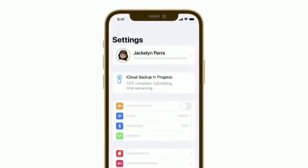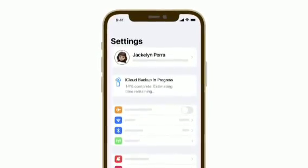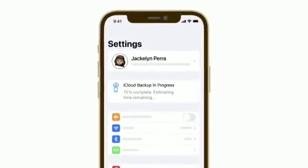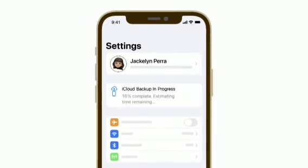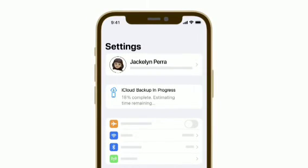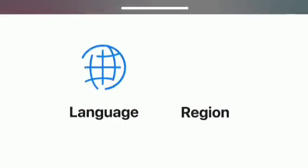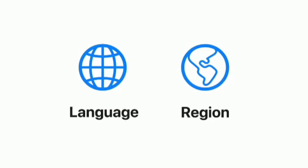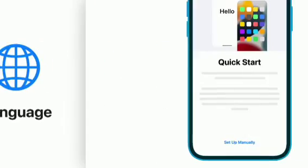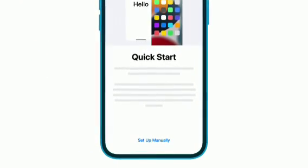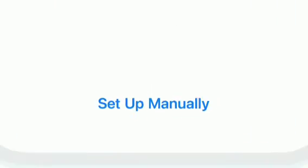When the backup completes, you'll be ready to set up your new iPhone. Turn on your new iPhone and follow the on-screen instructions until you see the Quick Start screen. To set up a new iPhone from an iCloud backup, choose Set Up Manually.